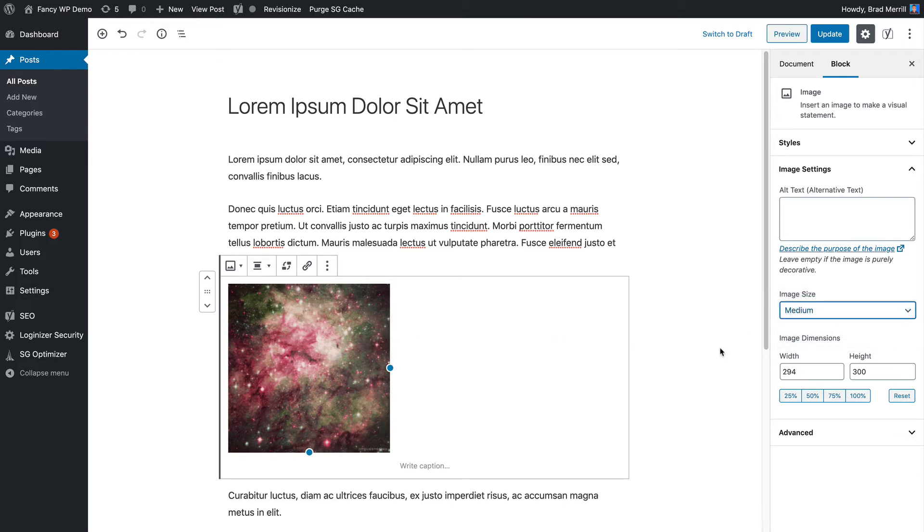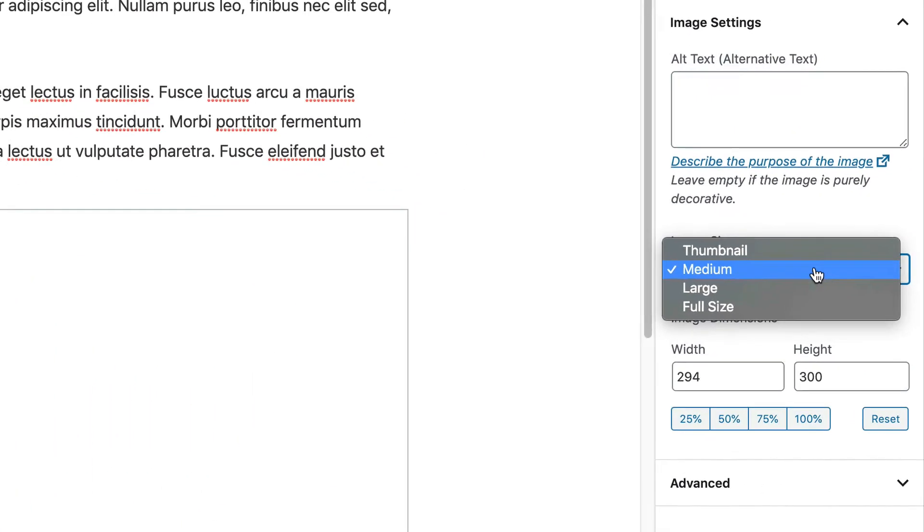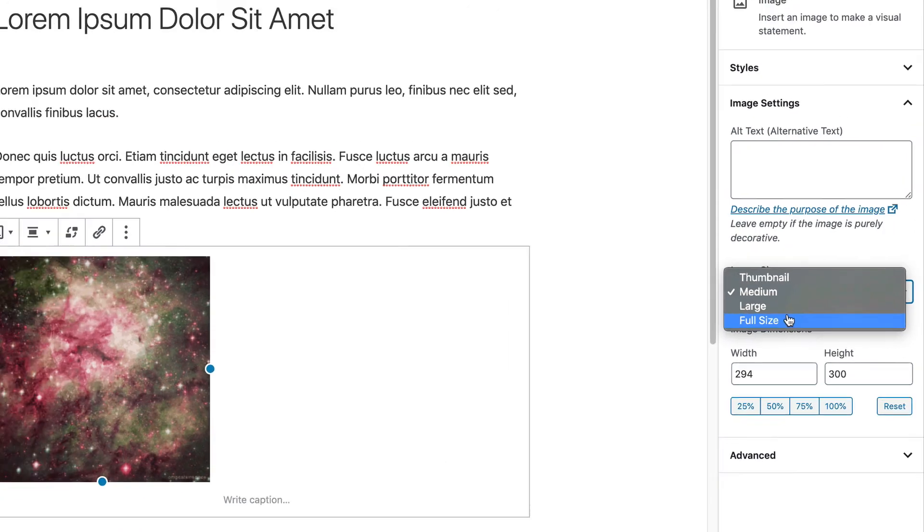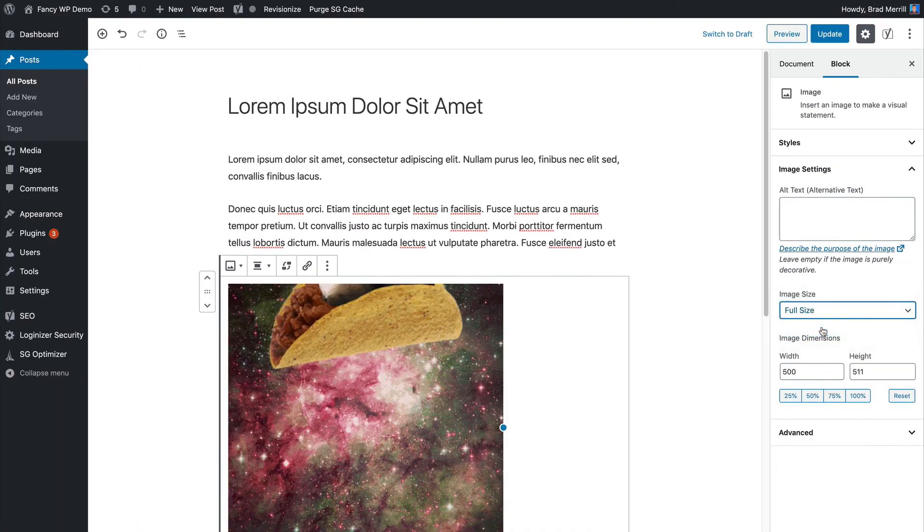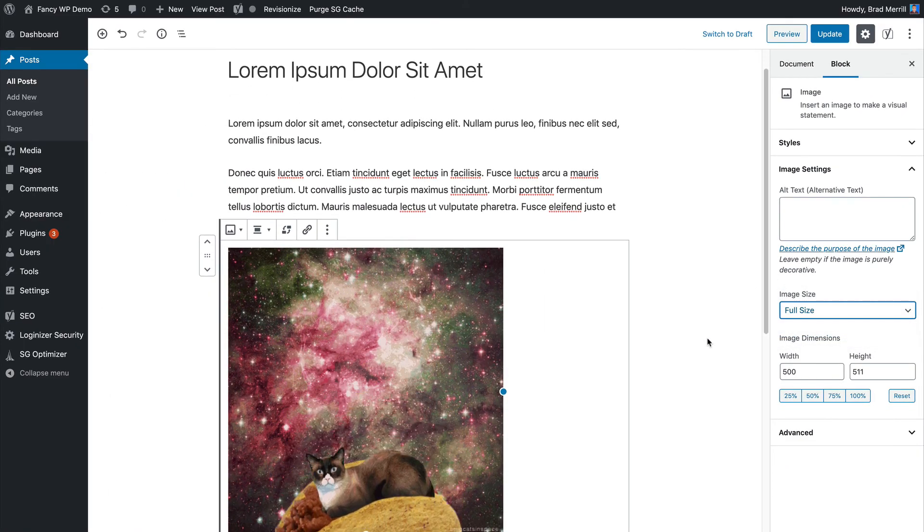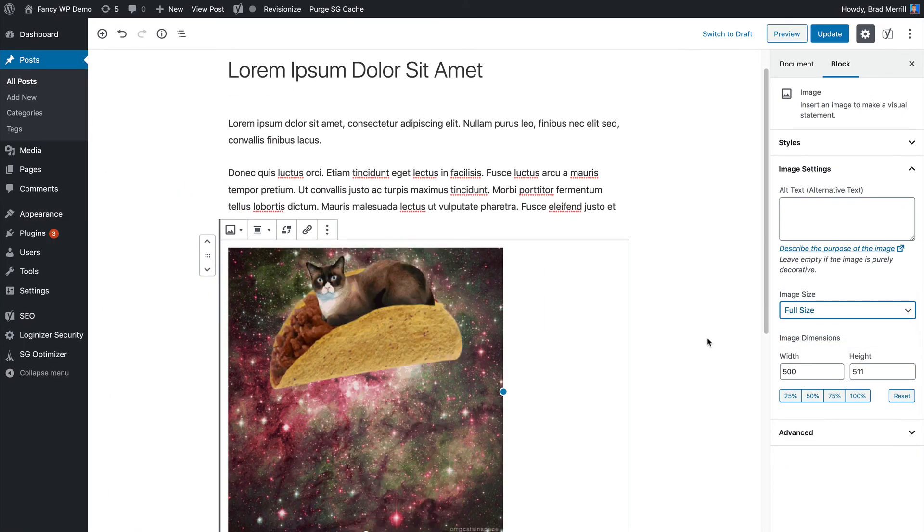So with that said, the solution is really simple. Whenever you add a GIF to a WordPress post, make sure you insert the full size image. Don't use the other sizing options in the image block here. If you do that, you should find that all of your animations work as intended.